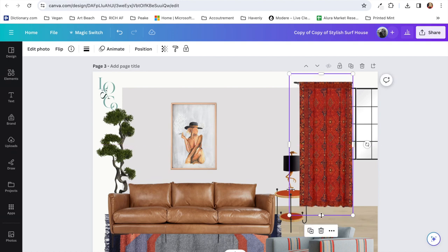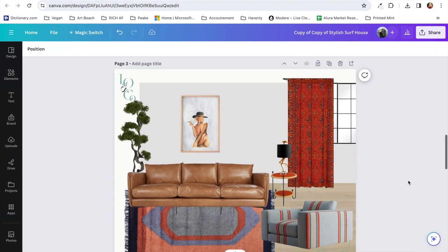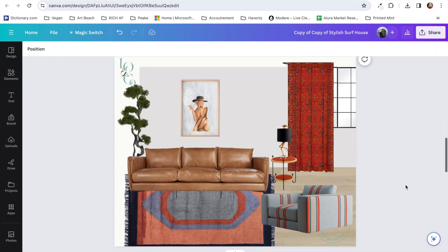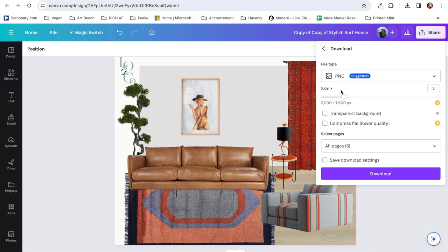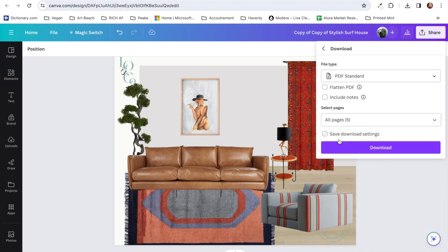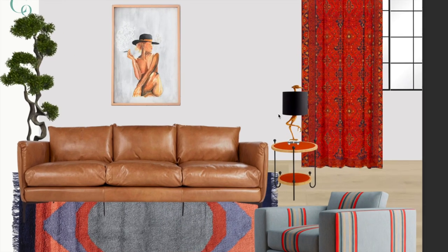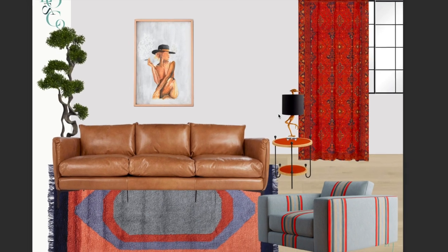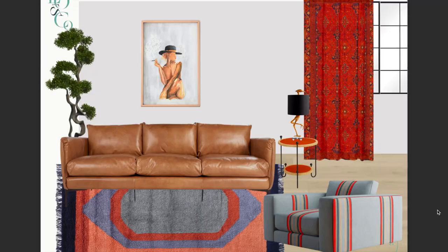And voila, we're finished. Thank you guys so much for watching. This is the completed room. I love how it turned out. And if you want to see me style any other type of room, just write it in the comments below. Thanks for watching and don't forget to check out my other videos.